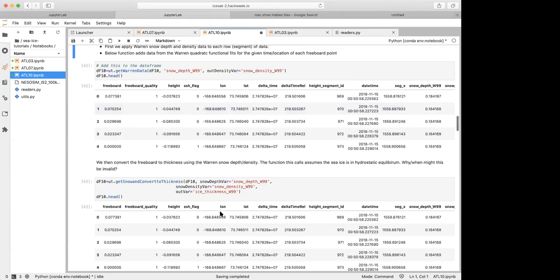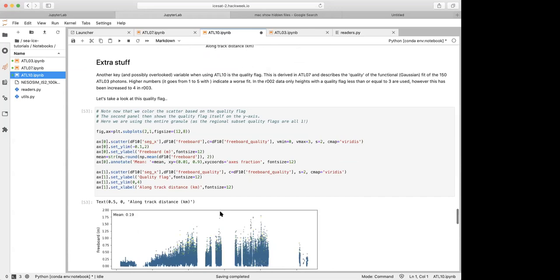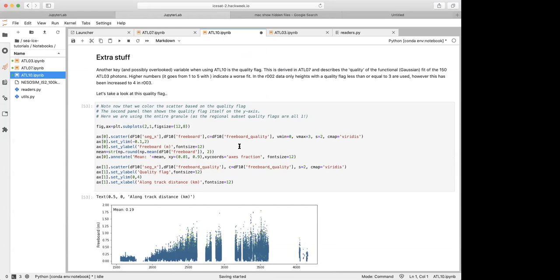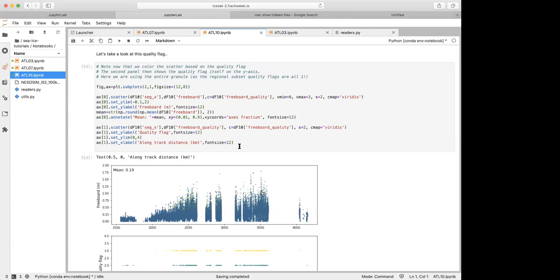The key point to highlight is why ATL-10 might differ from ATL-07 — you'll generally find fewer segments in ATL-10. Going from ATL-07 to ATL-10, we find the reference sea surface and simply difference it from the heights to derive freeboard, but a few additional filters are applied. One is increasing the sea ice concentration threshold from 15% in ATL-07 up to 50% in ATL-10, due to concerns about waves in sea ice. Another filter is a coastal mask — data must be more than 25 kilometers from the coast.